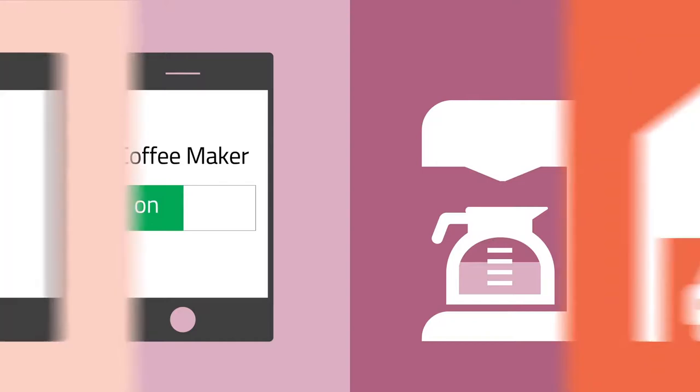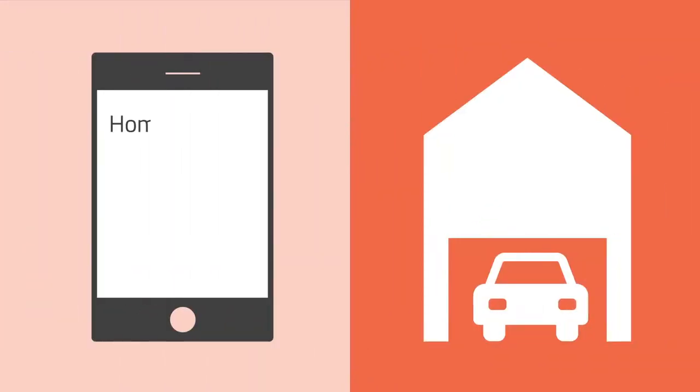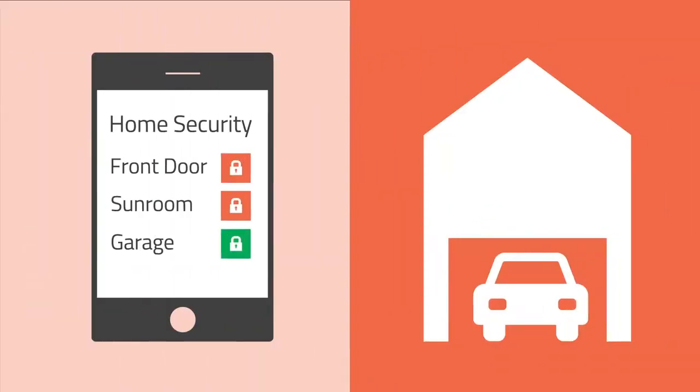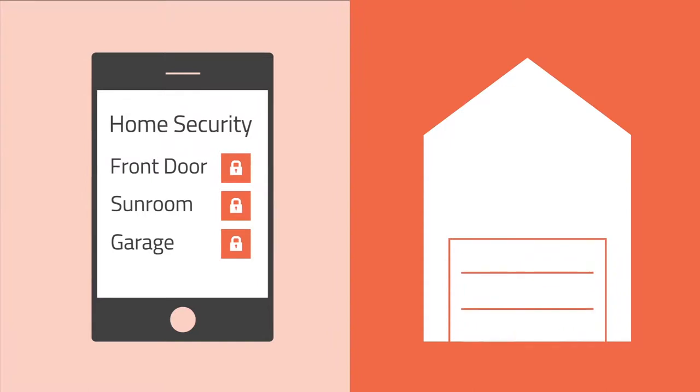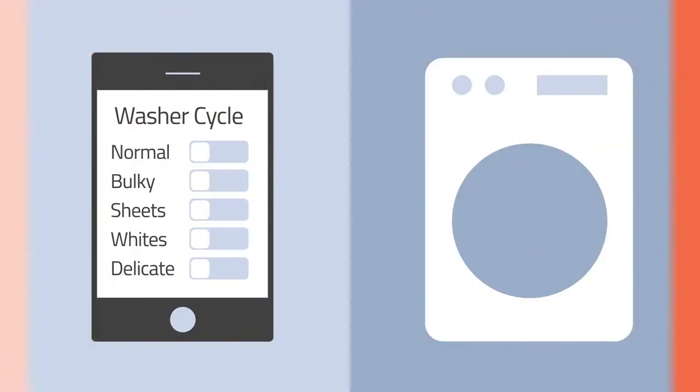We can check our home security systems from anywhere with Internet access, so even though we thought we closed the garage door, we can check just to be sure.